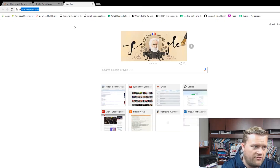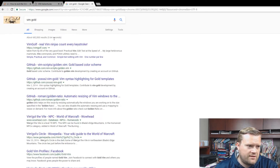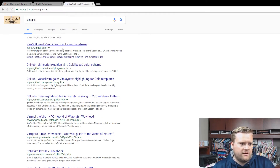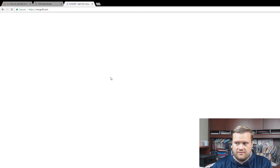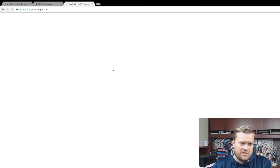There's also something called Vim Golf. This is more of a competition website — they're trying to find the least amount of keystrokes to do certain operations. This is a little bit more for advanced people. It doesn't seem like it's loading right now, so I'm not going to get into this.